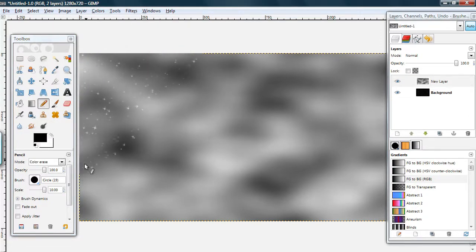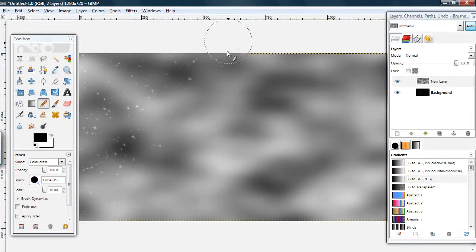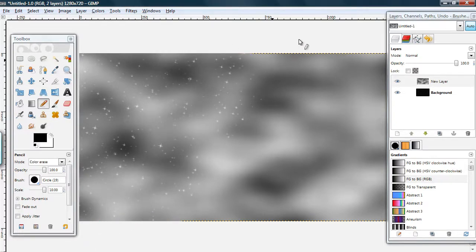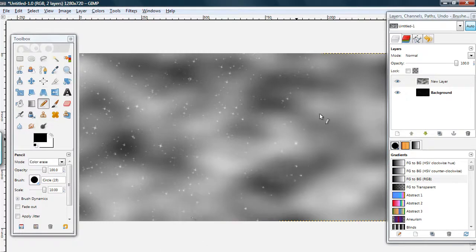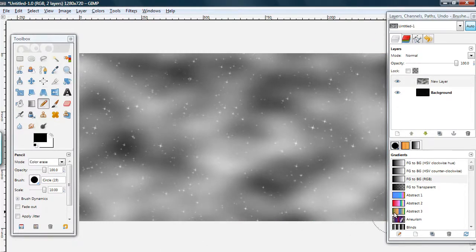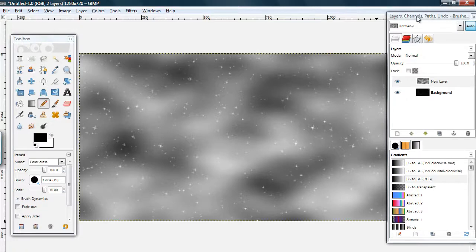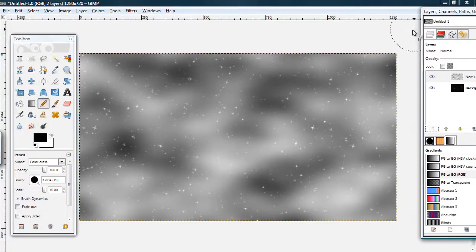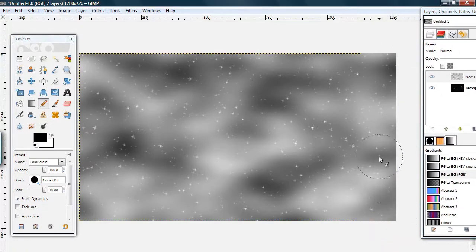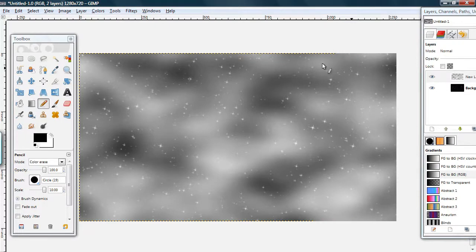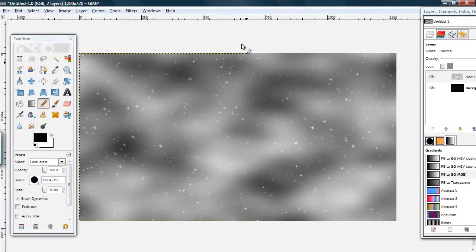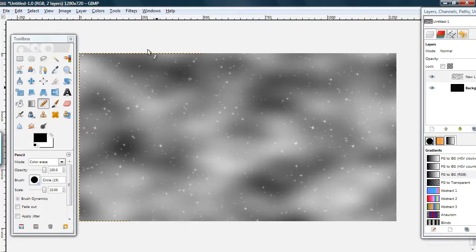So, if you do it on this solid noise, it erases the black. And, leaves this space cloud looking effect. And, that looks pretty nice.